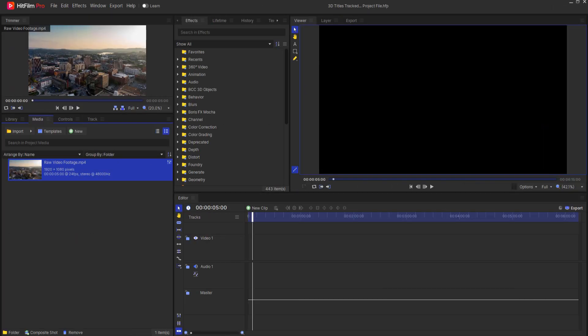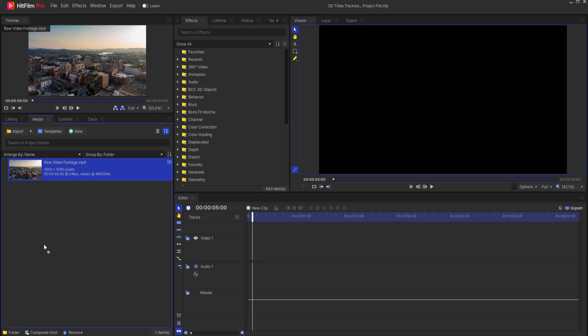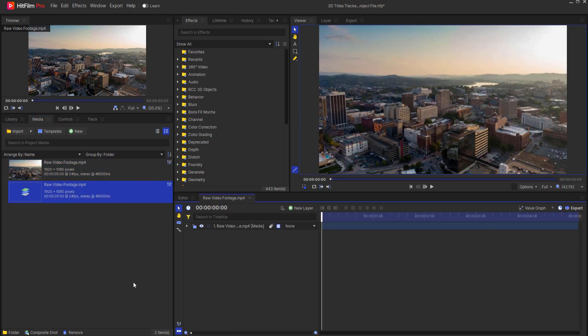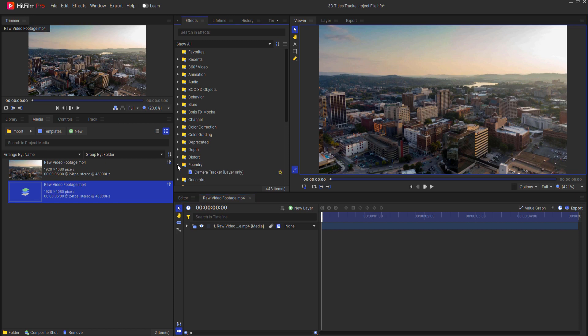To make this effect happen we're going to use two different tools, but first I'm going to take my 5 second raw footage clip and just make it into a composite shot. The first tool that I will use will be the Foundry Camera Tracker.